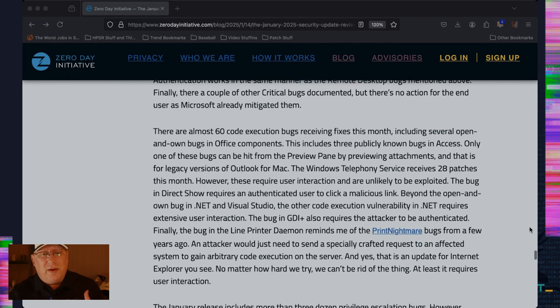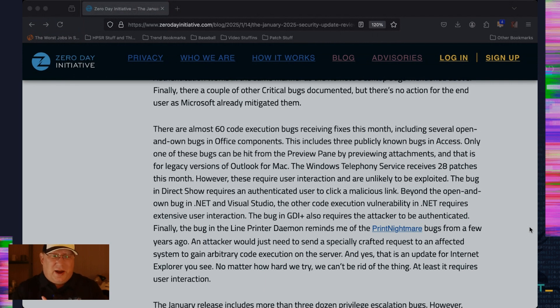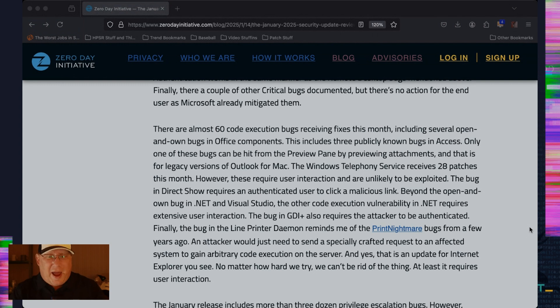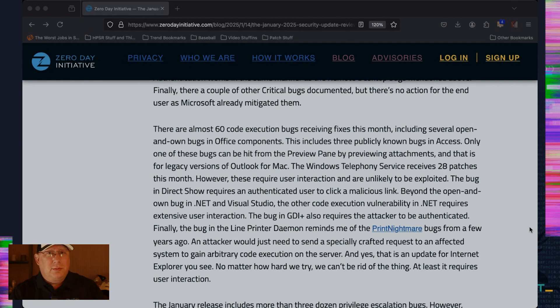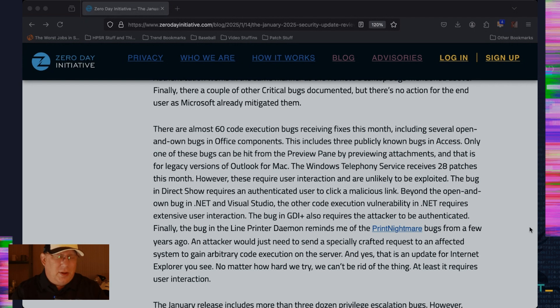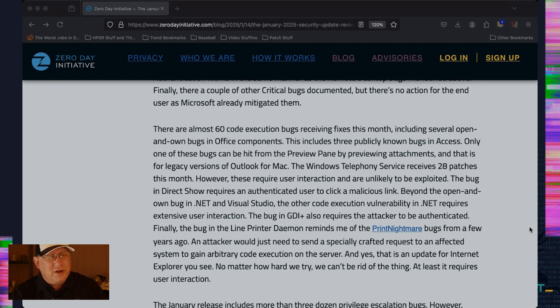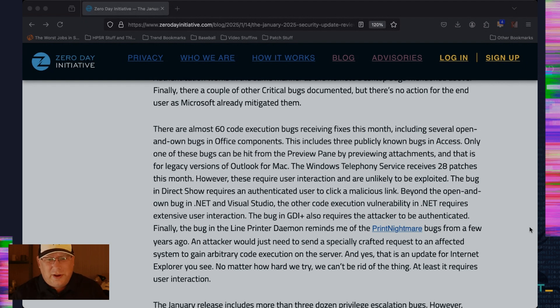There are a total of 60 remote code execution bugs in this release. It is gigantic. There's several open and own bugs in Office, three publicly known bugs in Access. That's right. Access still exists and some people still use it and you shouldn't judge. You shouldn't, but I will. And there's also a preview pane bug, but it's only in legacy versions of Outlook for Mac. So if you're on Outlook for Mac, I wish I had my tin foil hat here. What if they introduced a bug in legacy versions of Outlook for Mac just to force you to go to the new modern experience of Outlook for Mac? That's probably not true. That's just a conspiracy. Don't believe it. But just get the patch. That's all you really need to do.